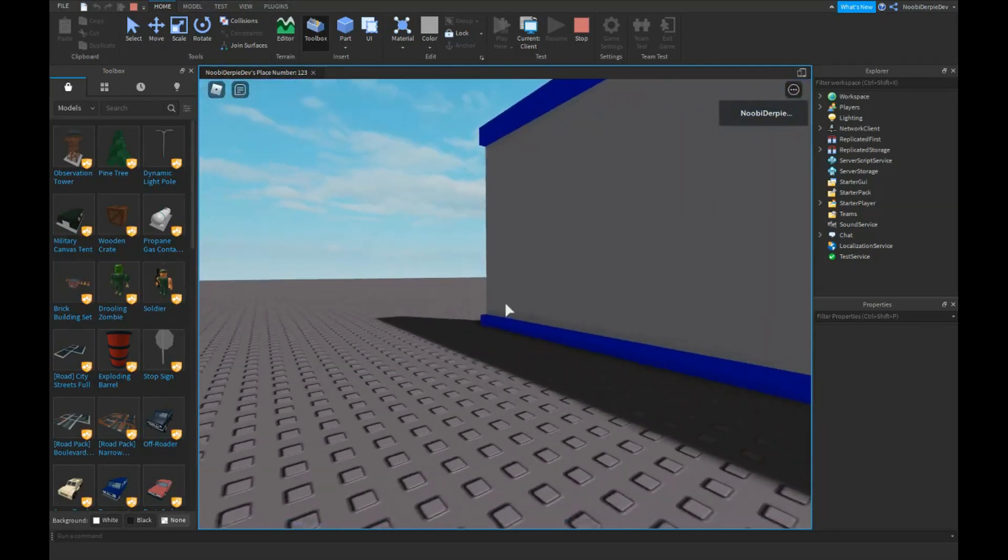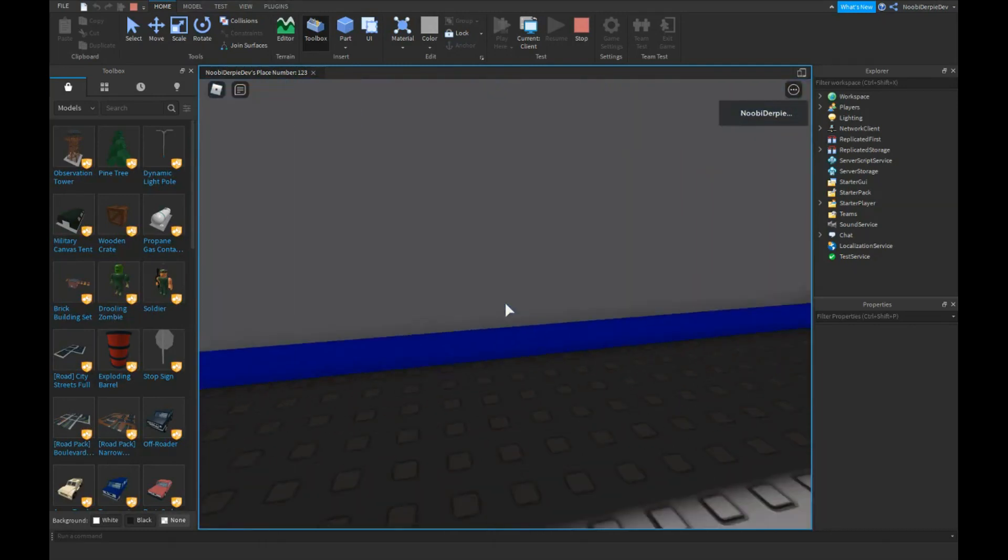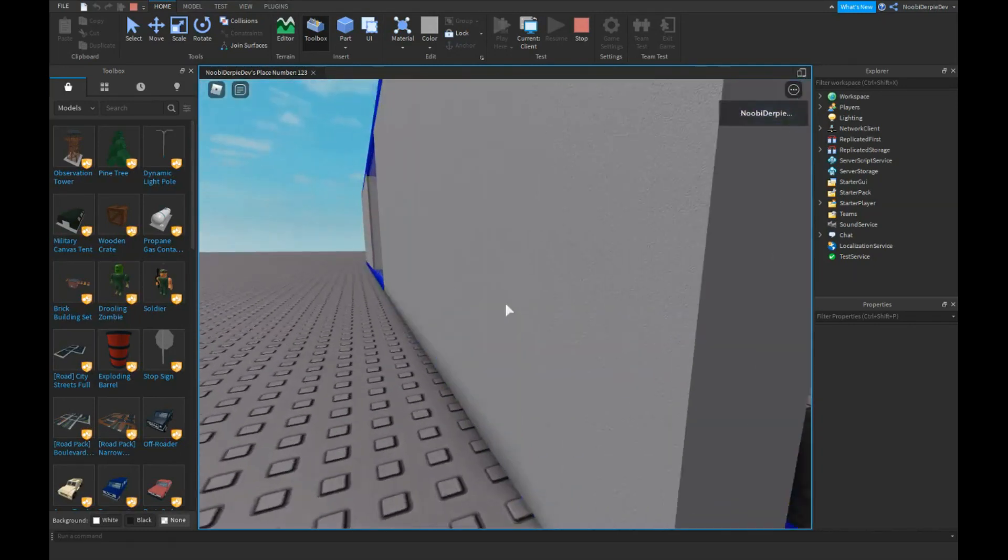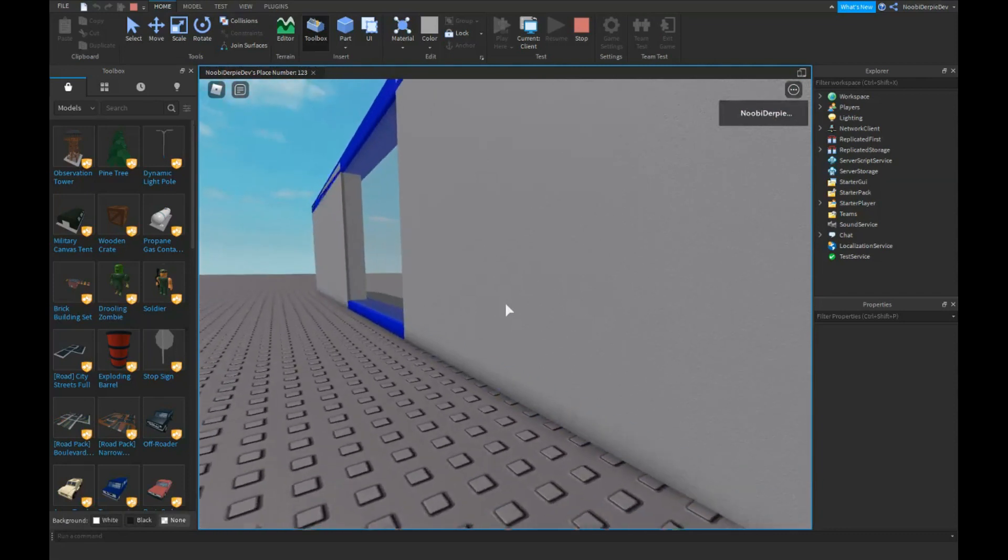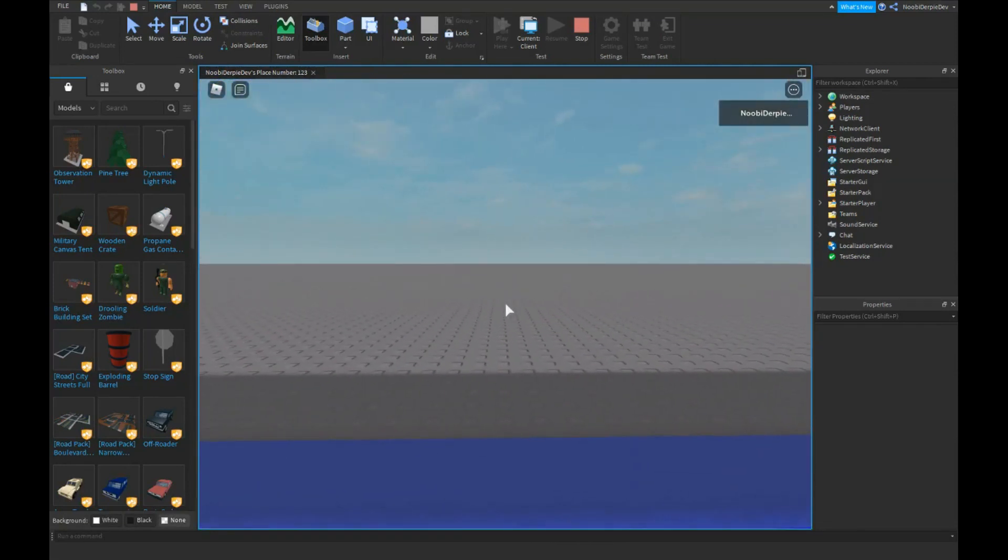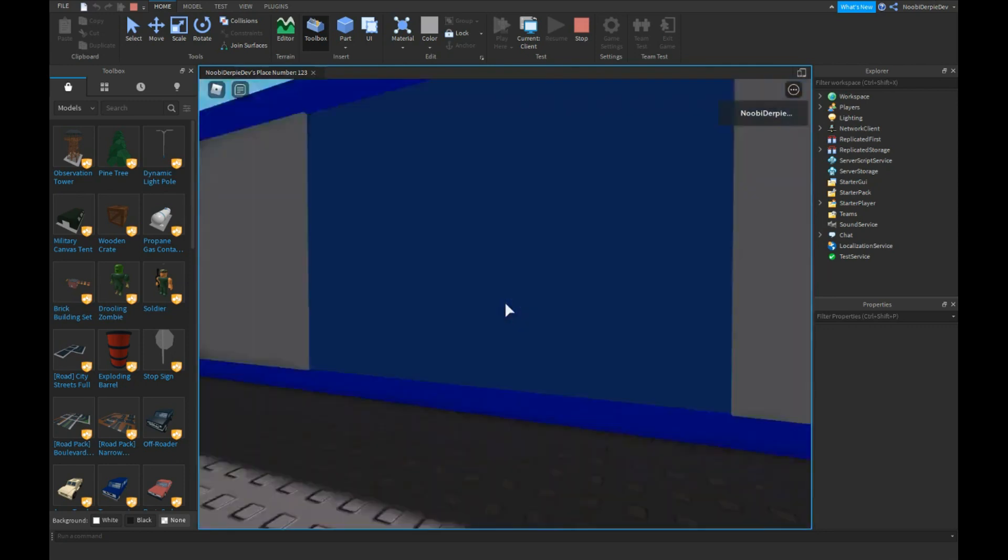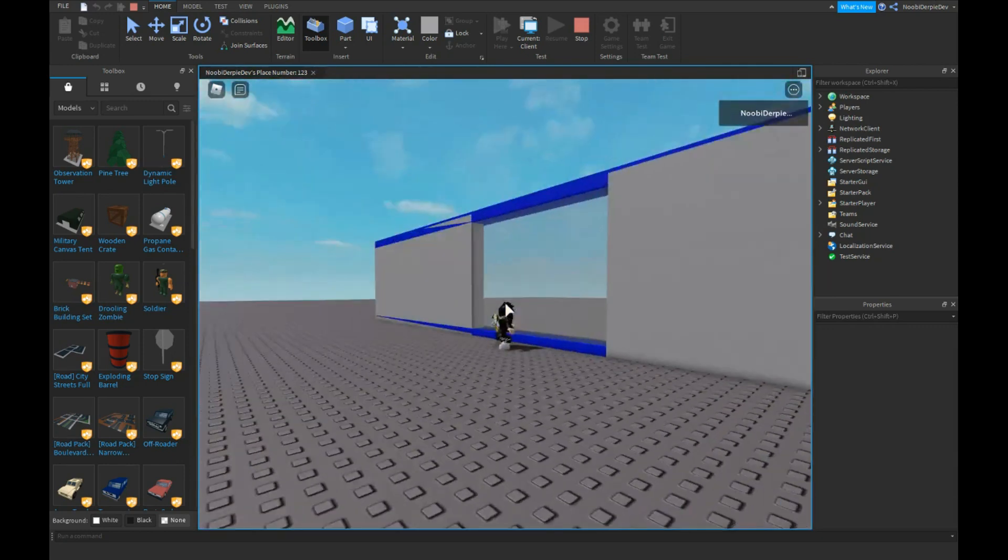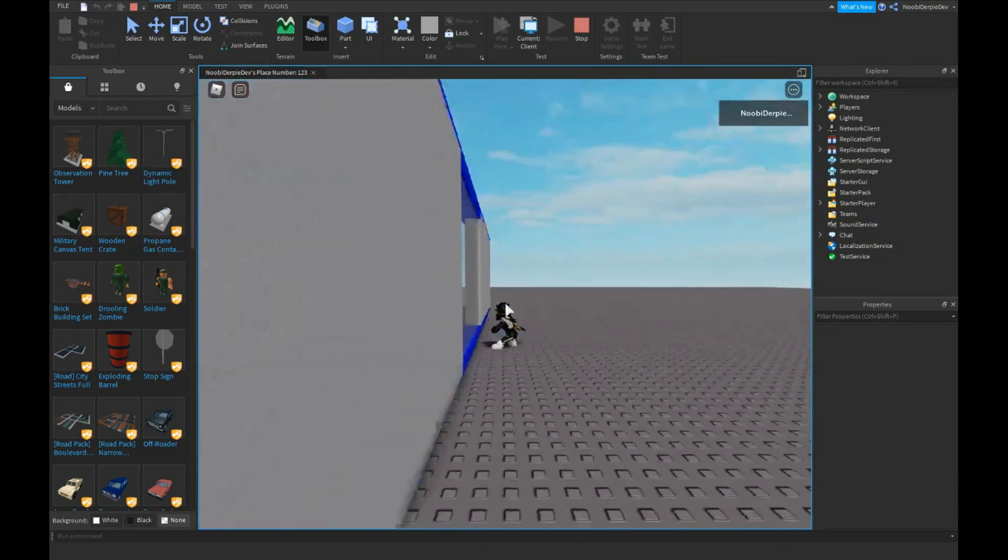This is really helpful if you're making like prison games. And if you go over here, we can look right through. As you can see, you can just mess around. And this is a short tutorial.